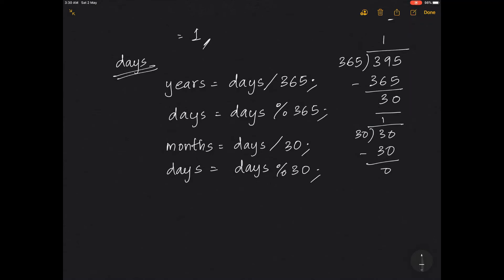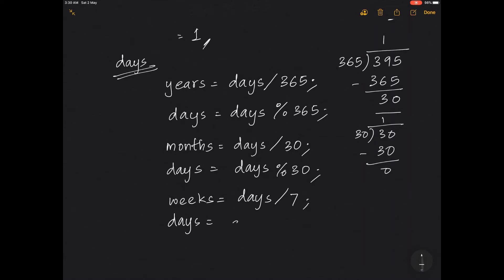Now follow the same method for weeks. The number of weeks is the remaining days divided by 7, because there are 7 days in a week. The remaining number of days after weeks is days modulus 7.